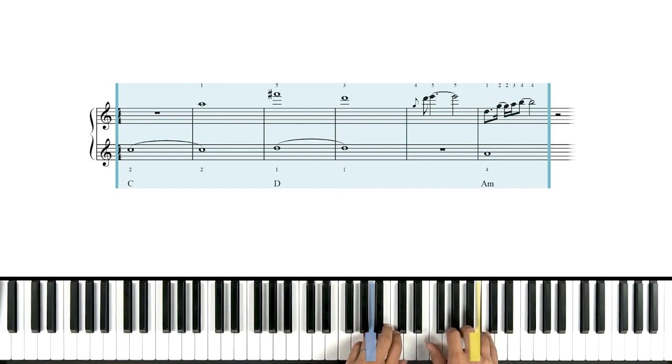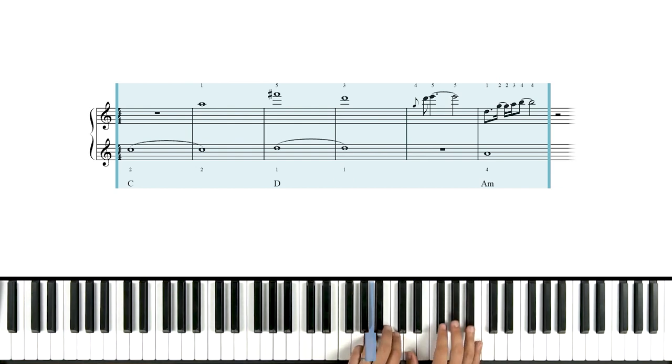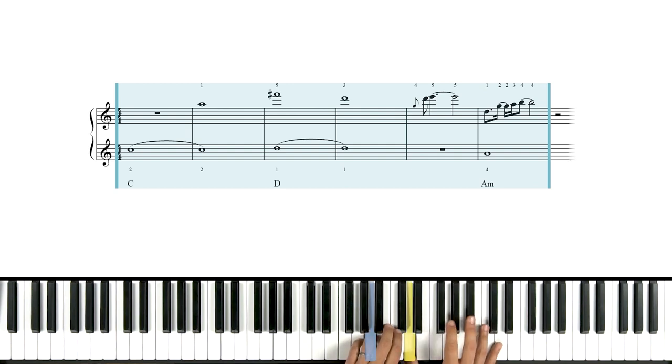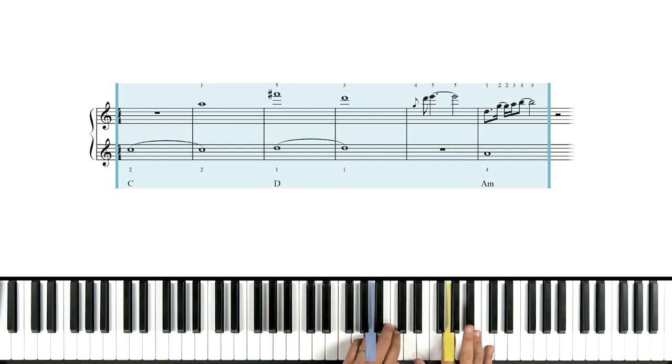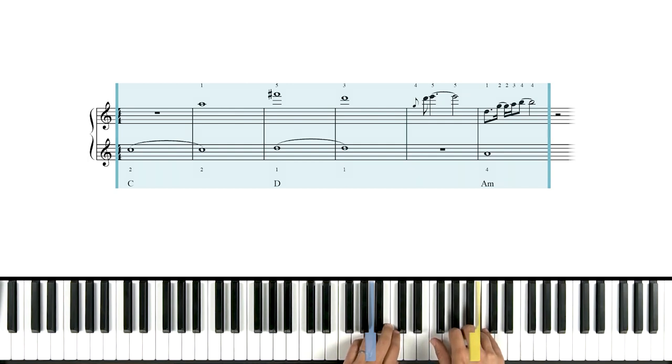That's what we have for the final measure of our intro. Right hand thumb on D. Two on G. Three on A. Four on B. That's it.